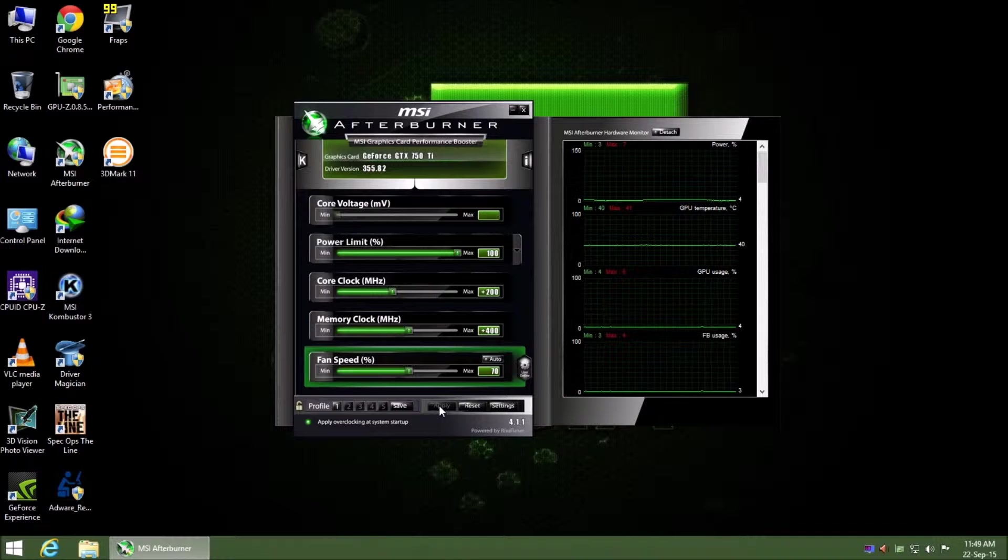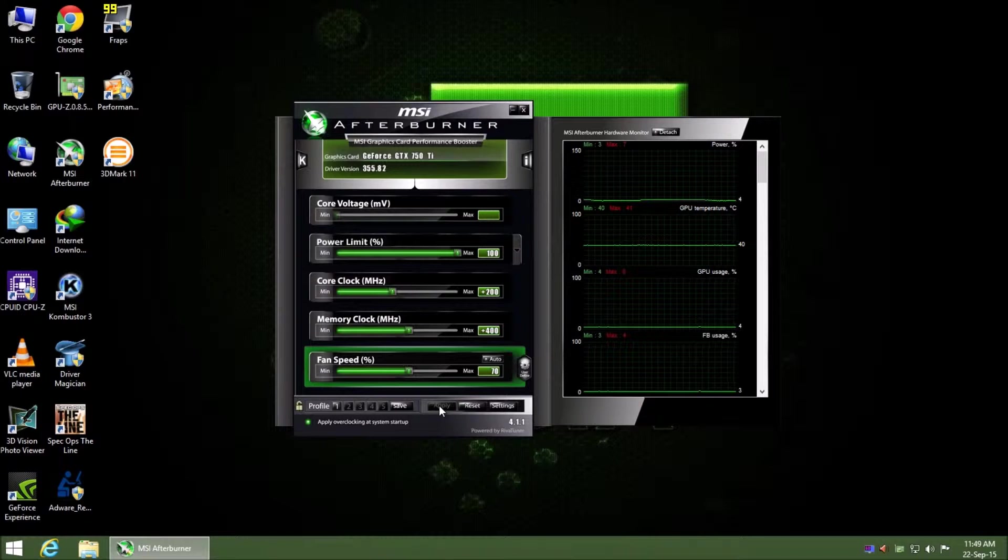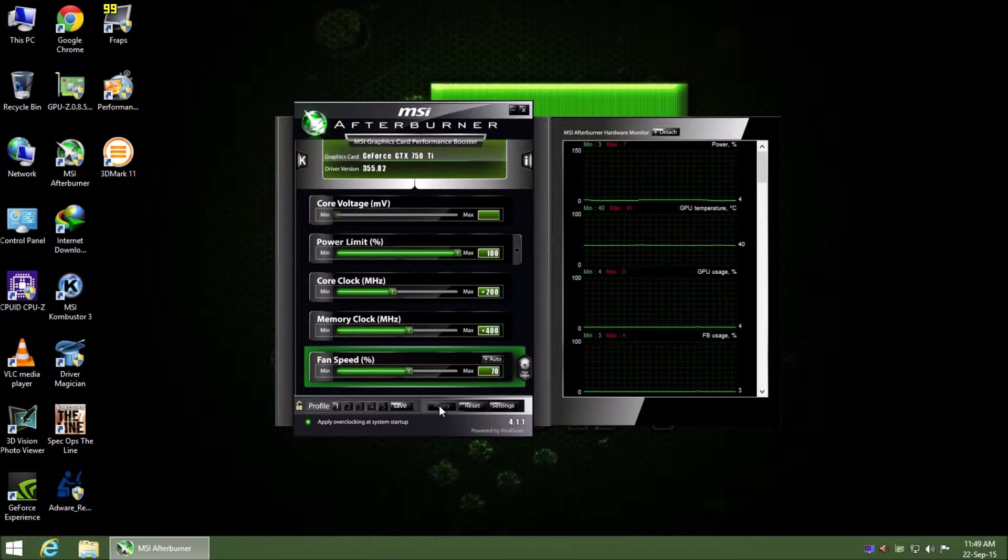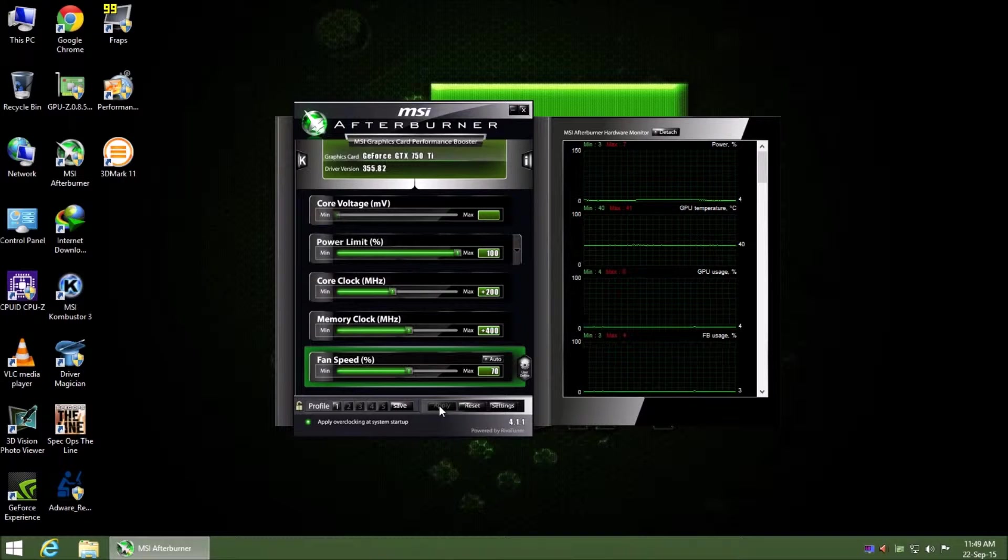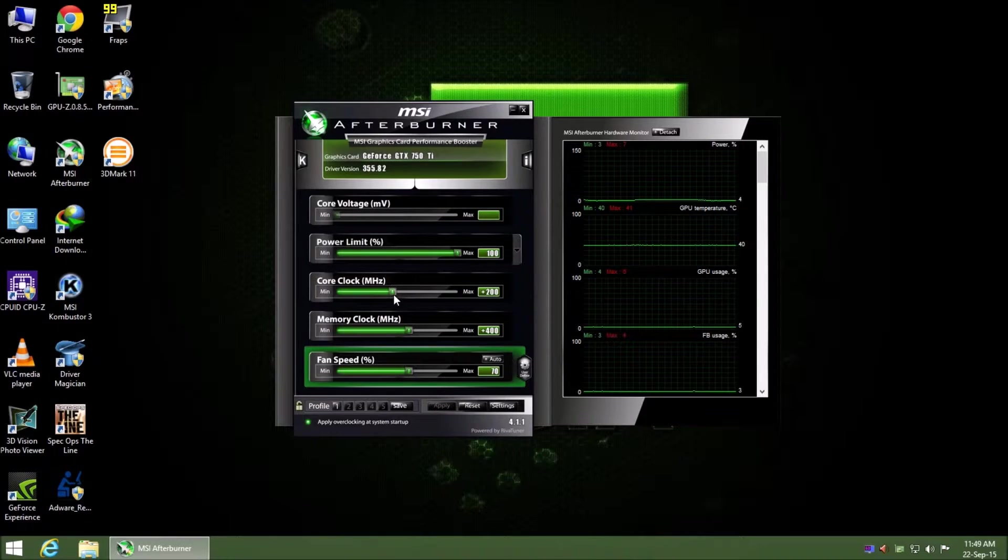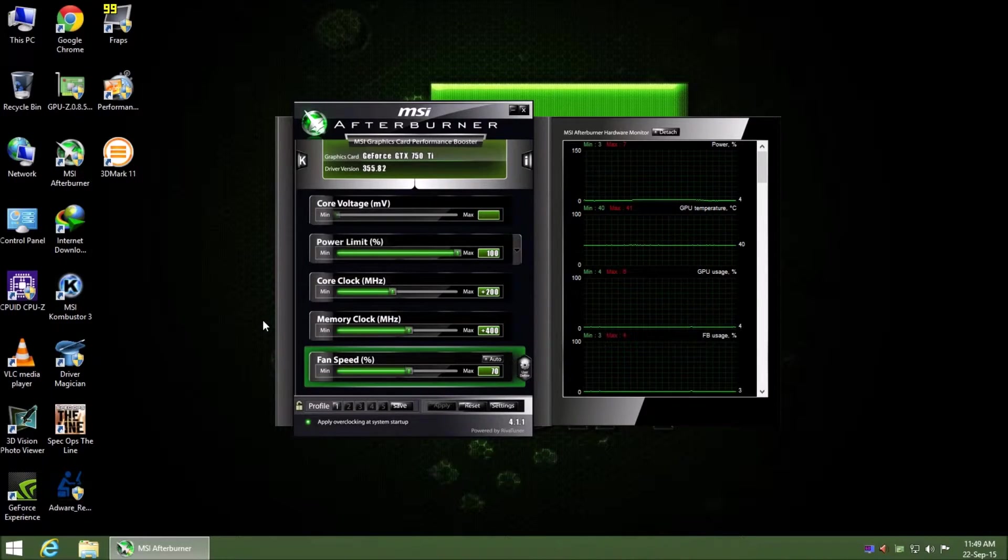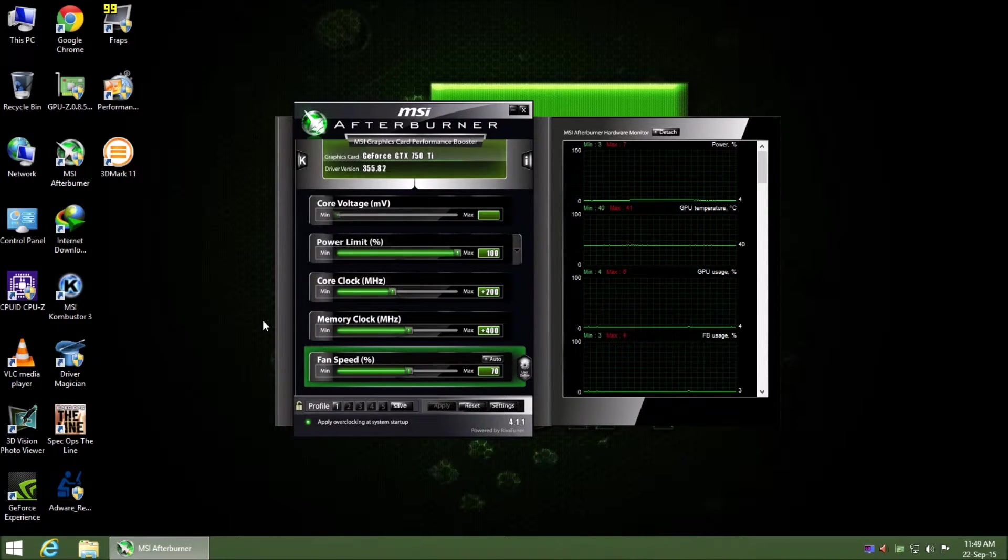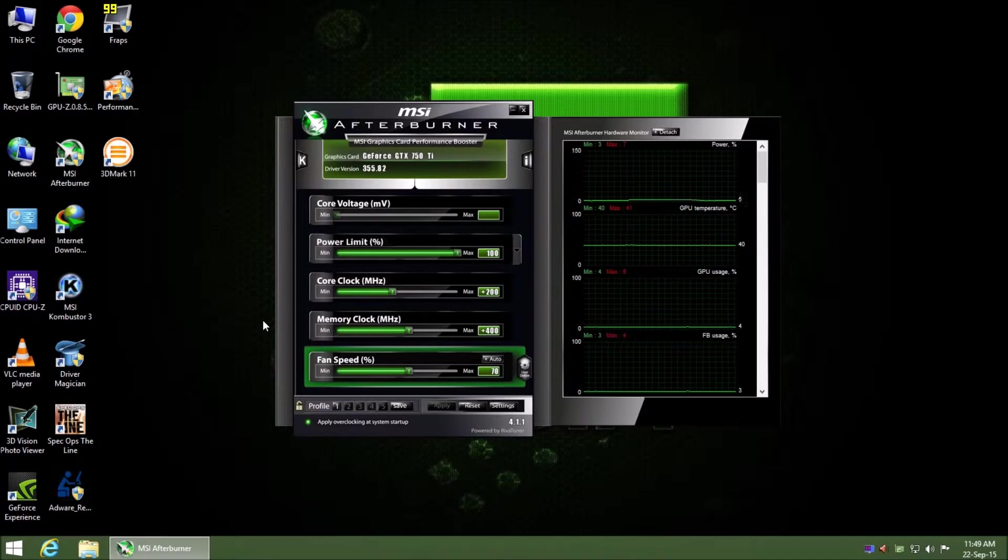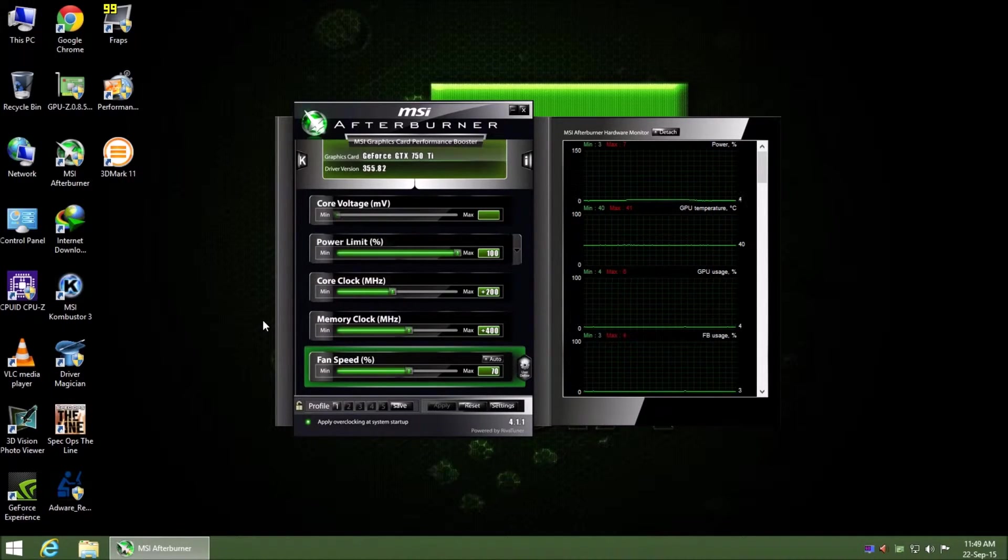And in the games, in Crisis 3, I get 5 frames per second more. It means a lot for me because it's free performance, and because of only safe overclocking you can get this performance. I will go for more, but for the safe temperatures and stability, I go with this kind of overclocking guide which really suits my card.